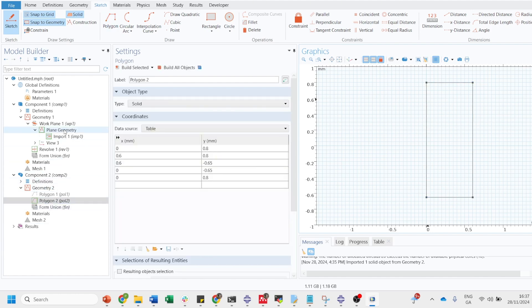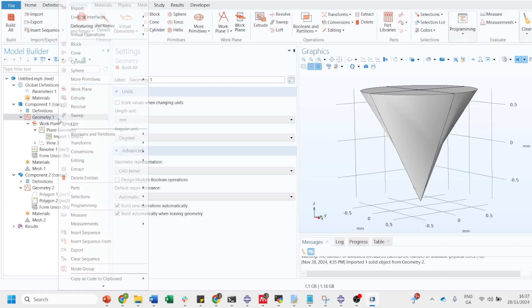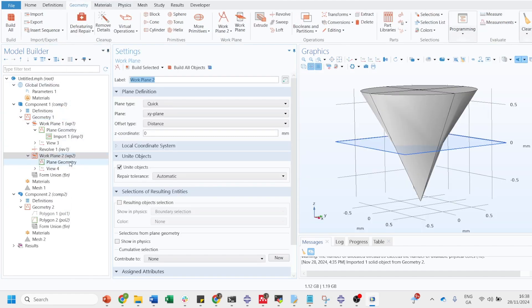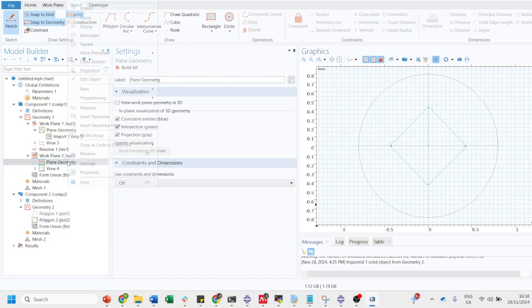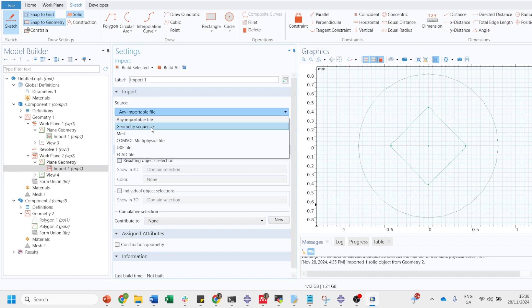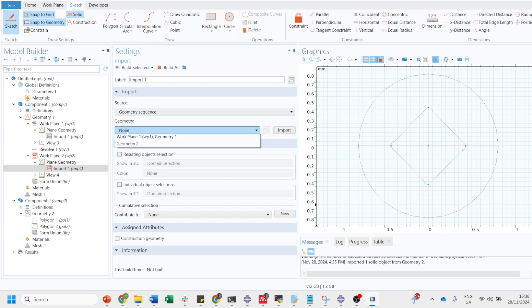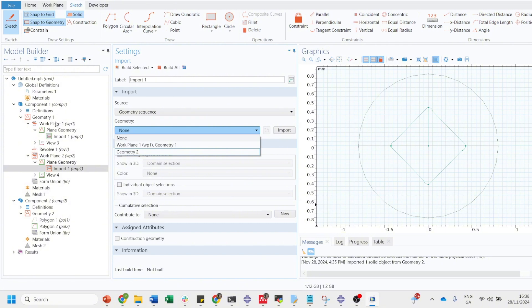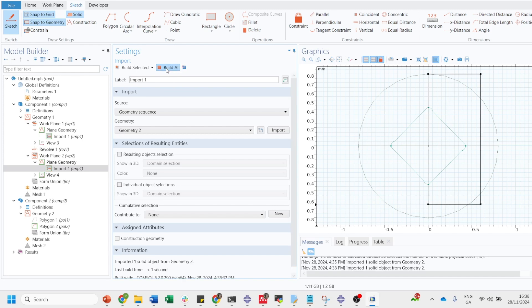Now again we have to import. Create a work plane, plane geometry, click on it, click on import. Go on the geometry sequence for plane geometry 2. Here you see there is another option also, work plane 1, which is the one that we have already created here. But we want to create the 3D from geometry 2.